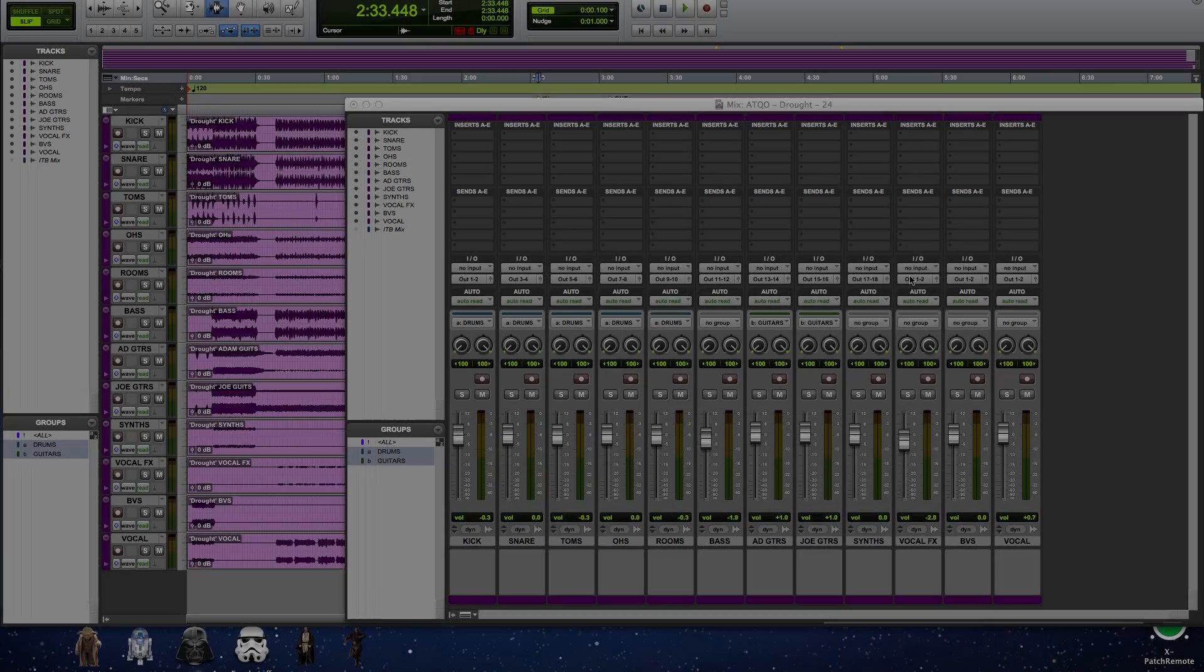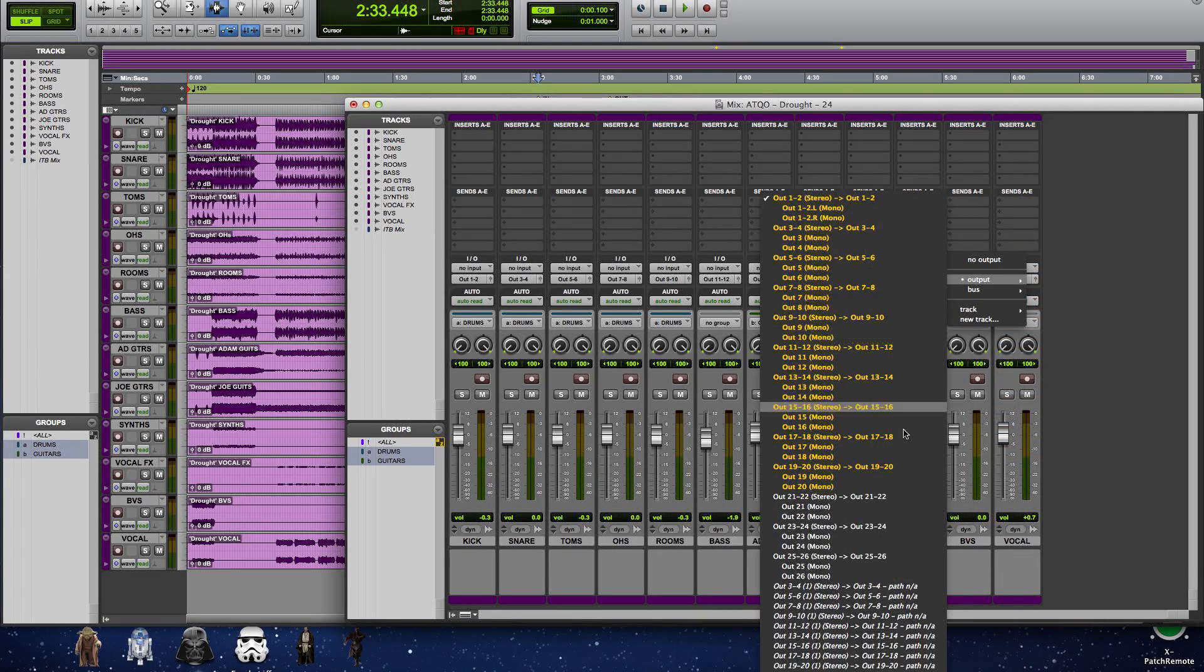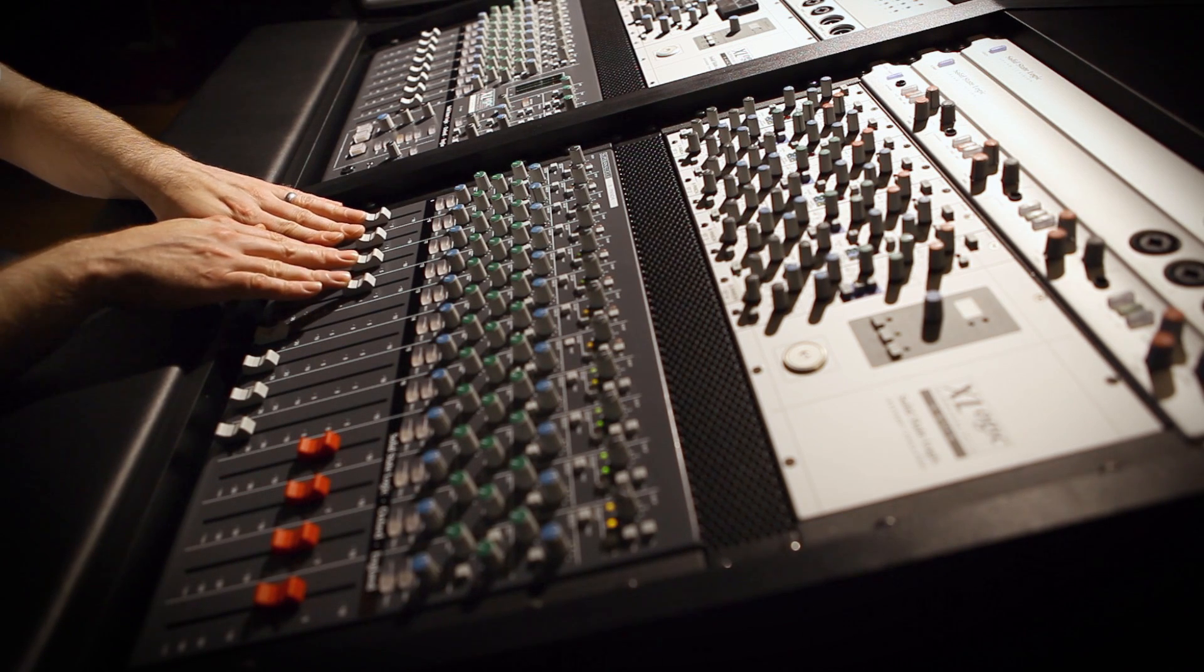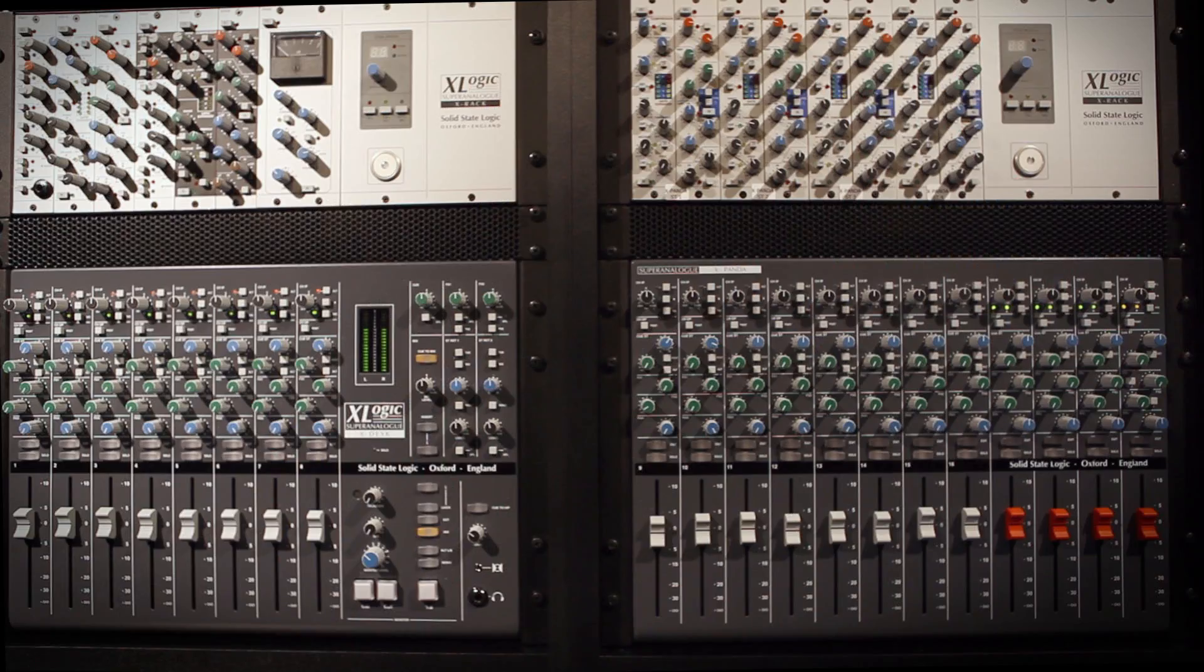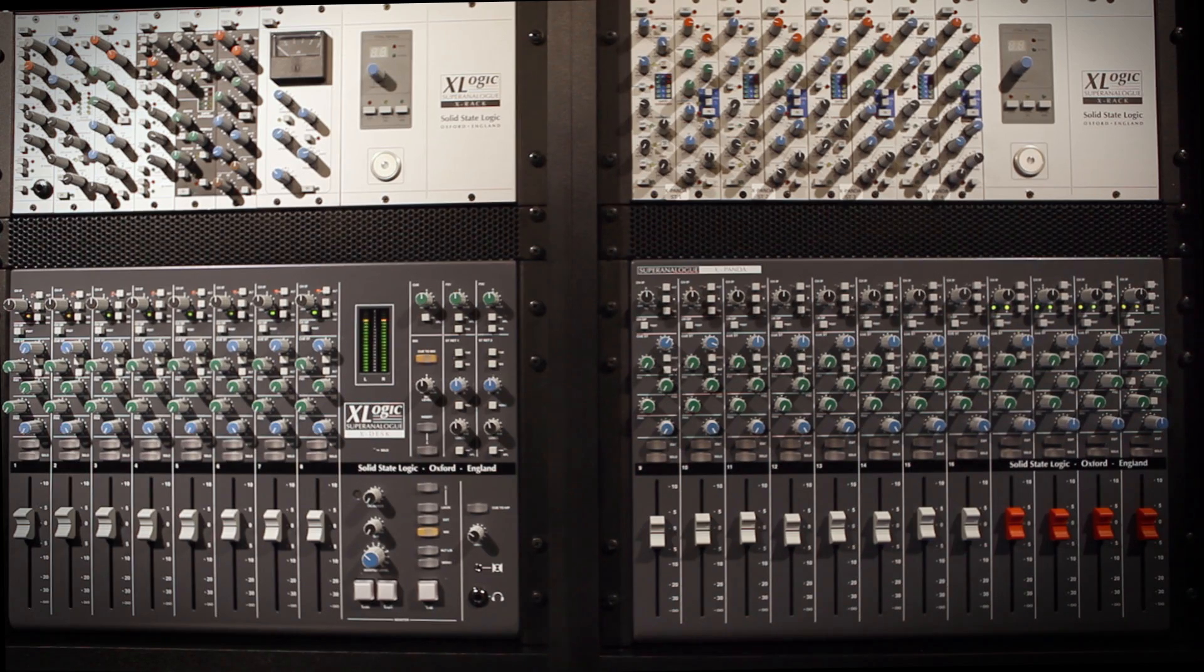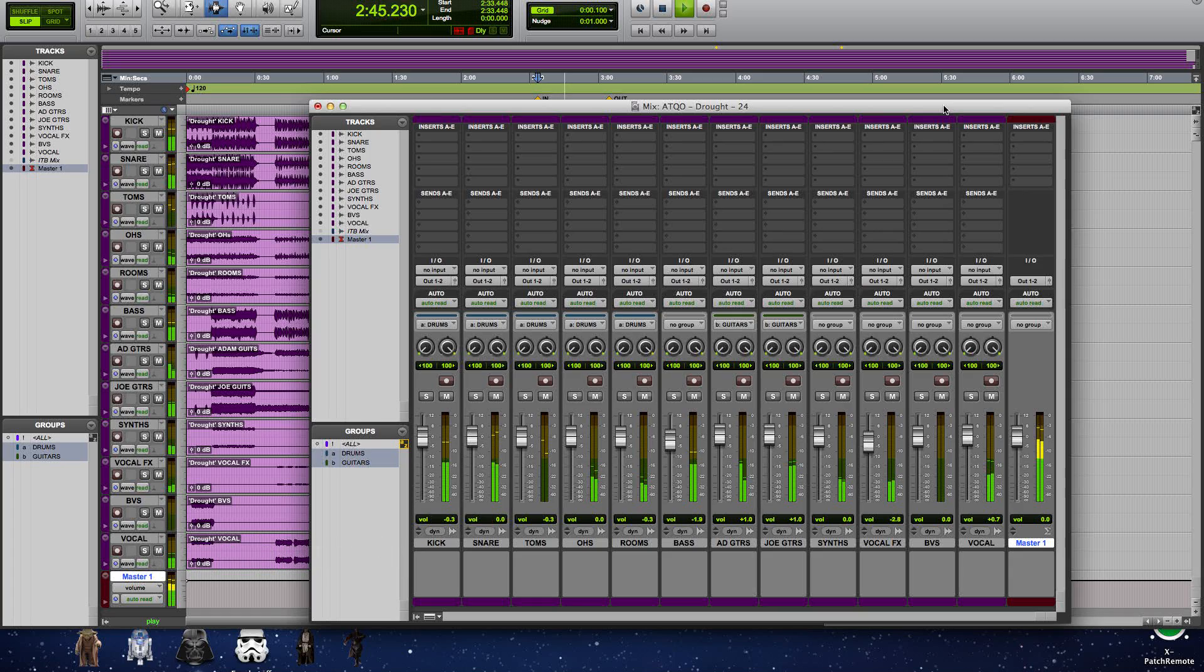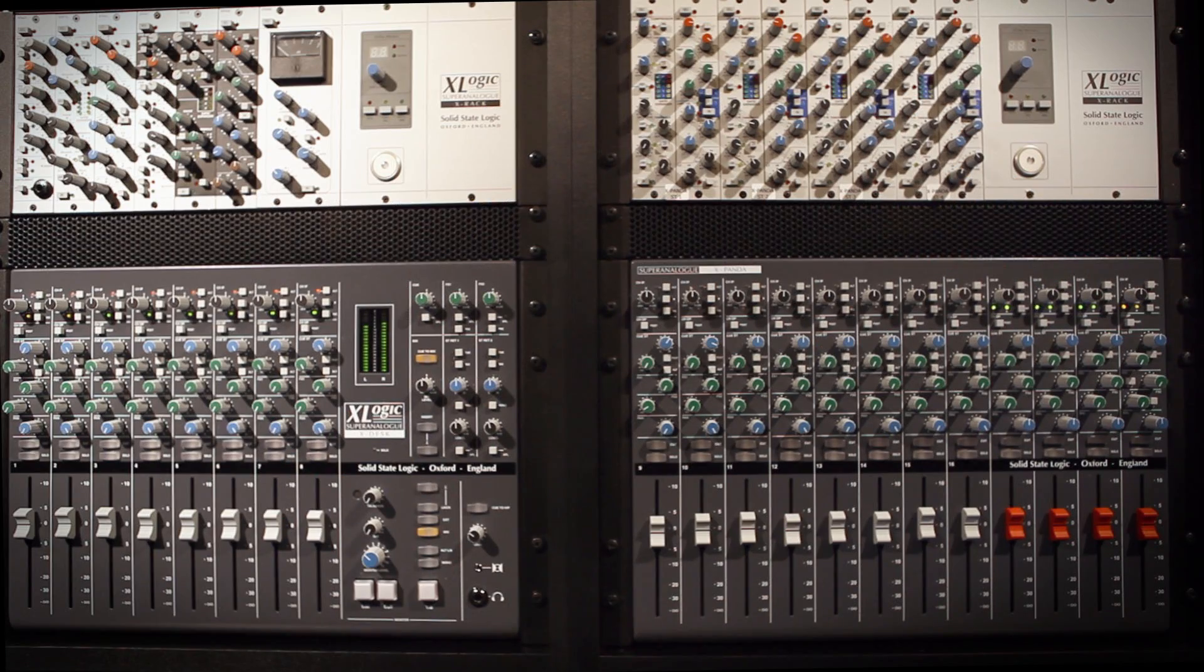In this final example, I'm going to take the same session and split it out over 24 channels of the Xdesk and expander for summing. In our experiments, we've found that the more channels that you split out of your DAW to sum in the analogue domain, the more marked the result. Let's listen to the same session to illustrate the point. First, I'll play the in-the-box mix. And then we'll hear the same mix summed through 24 channels of the Xdesk and expander.